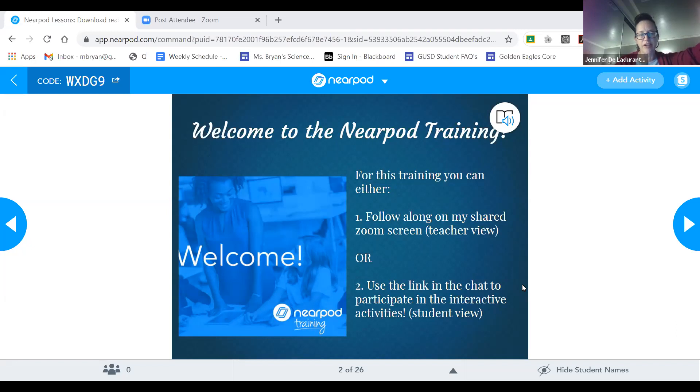Thanks, you guys, for putting that in there. Since this is a Zoom webinar, we don't have the same features as a regular Zoom meeting, so your mics are off.